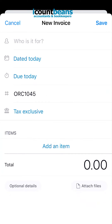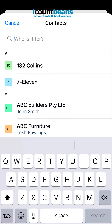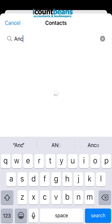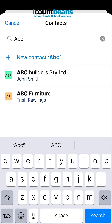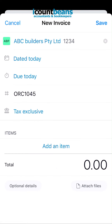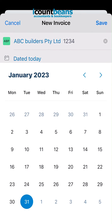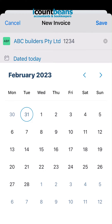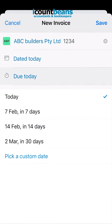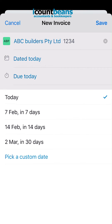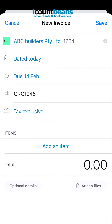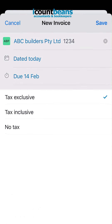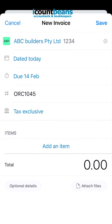From here, who is it for — you'd start searching through your contacts and select one. It'll automatically date it today but you can change that if you wish. You can select a due date, and you can change whether it's tax exclusive, inclusive, or if it's no tax.